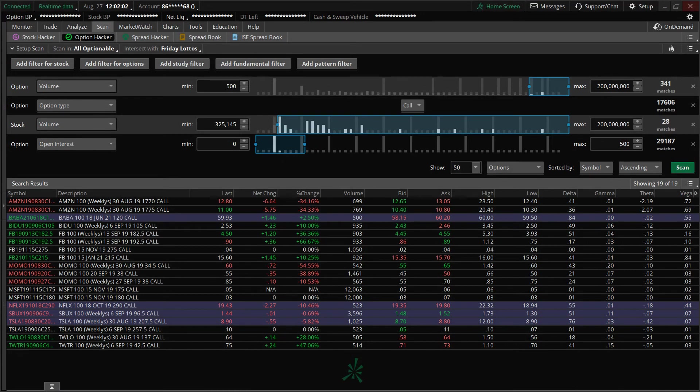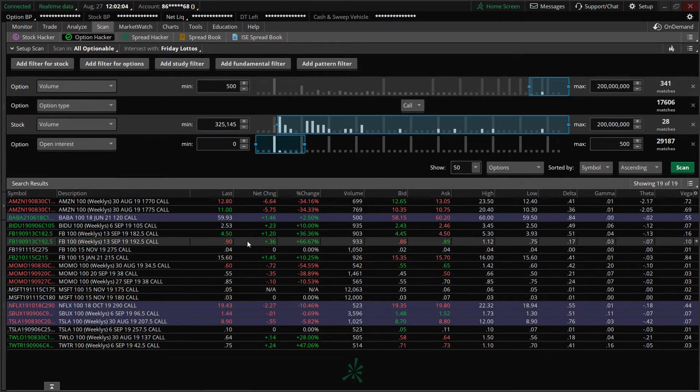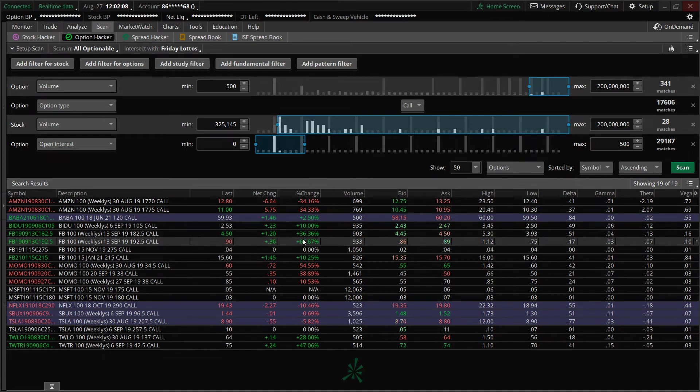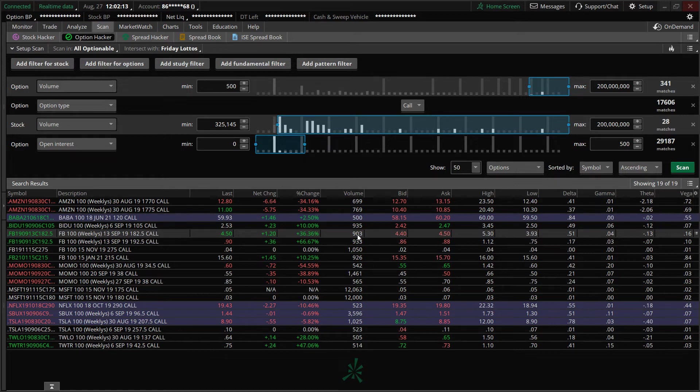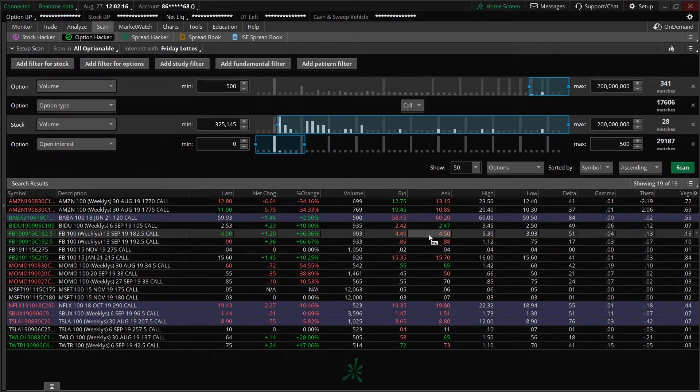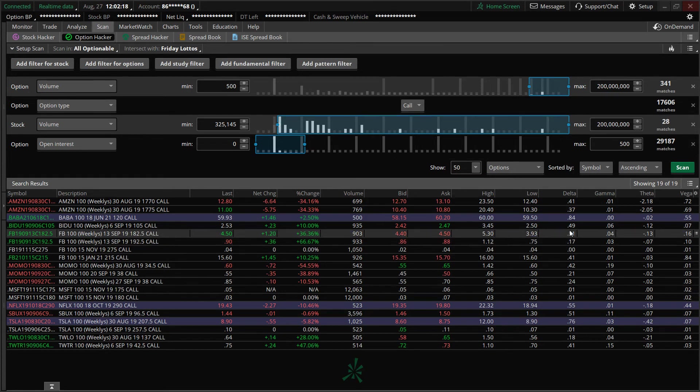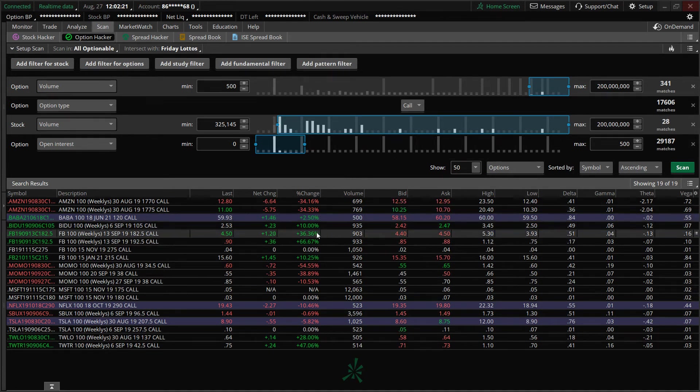So with this information, what I can do is if I want to look at trading Facebook, it gives me an example of an option that has already moved. And these are new positions. It will actually give me the volume, 903 contracts here. It gives me the bid and the ask. It gives me the high, the low, the delta, and then the option Greeks out there.